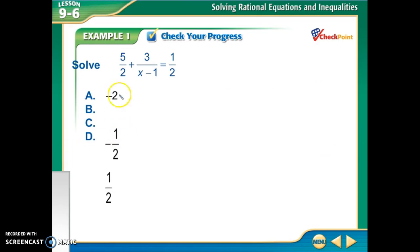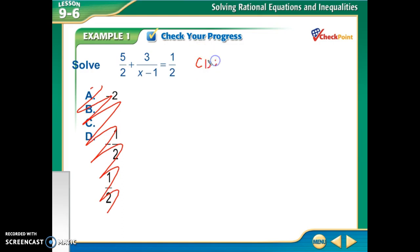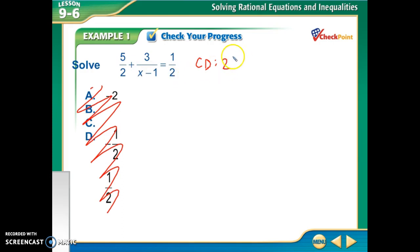For this example, I've got denominators 2, x minus 1, and 2. The 2's go into each other, so part of my common denominator is definitely going to have a 2 in it. And x minus 1 and 2 don't go into each other, so my common denominator is going to be 2 times (x minus 1).